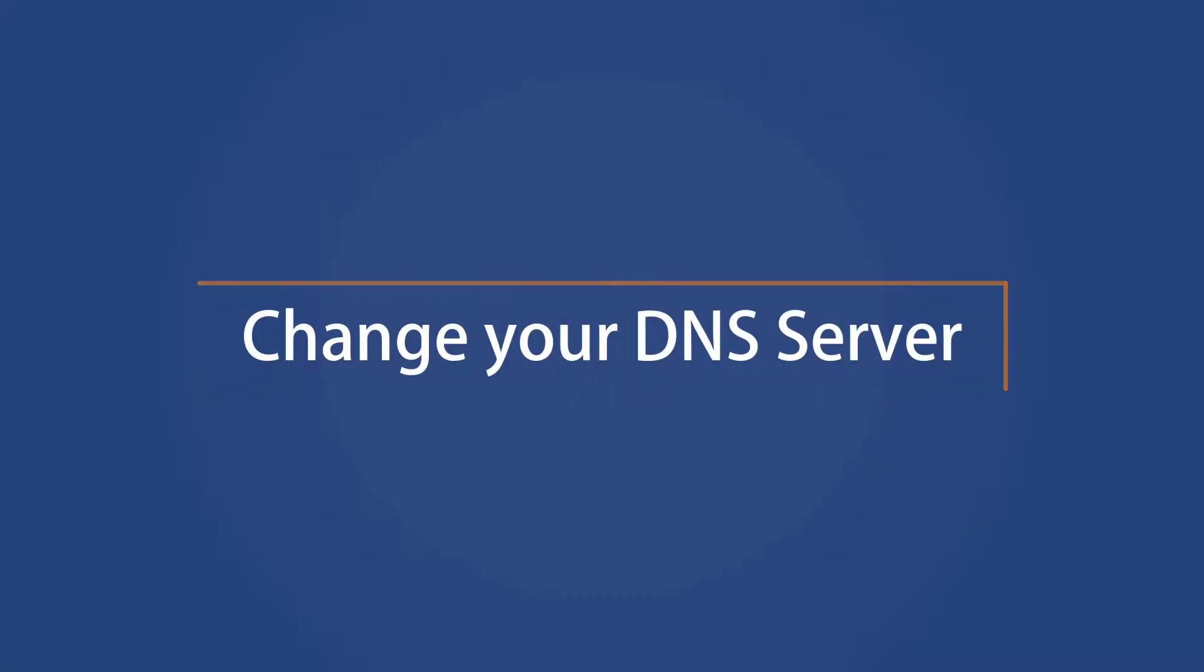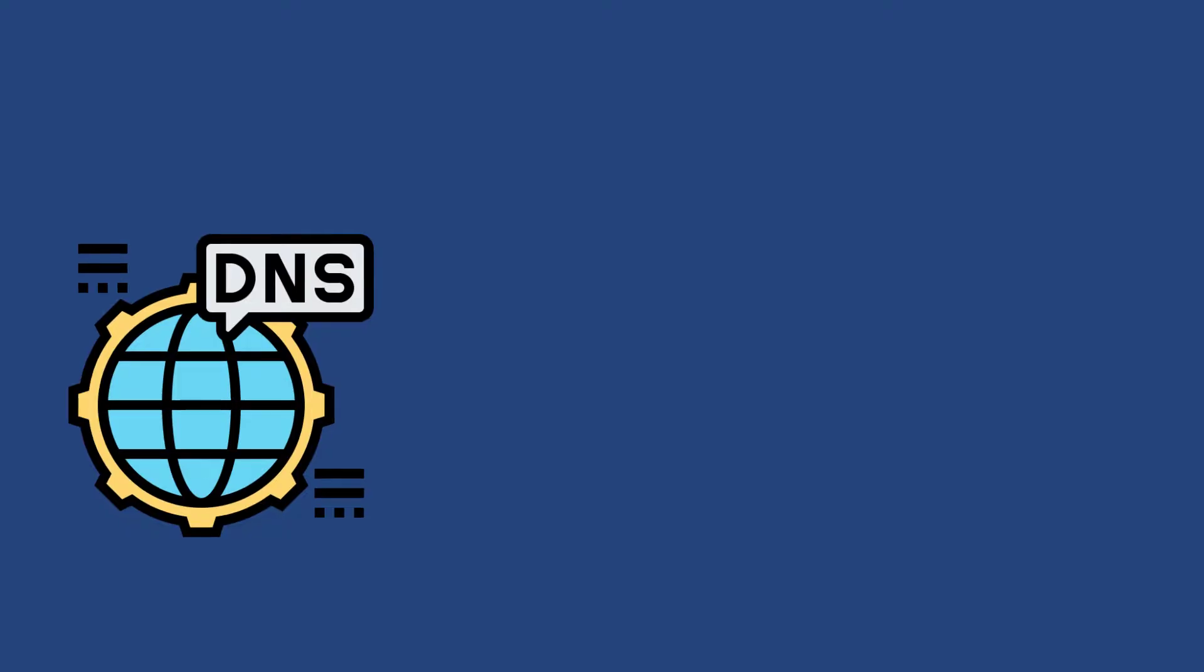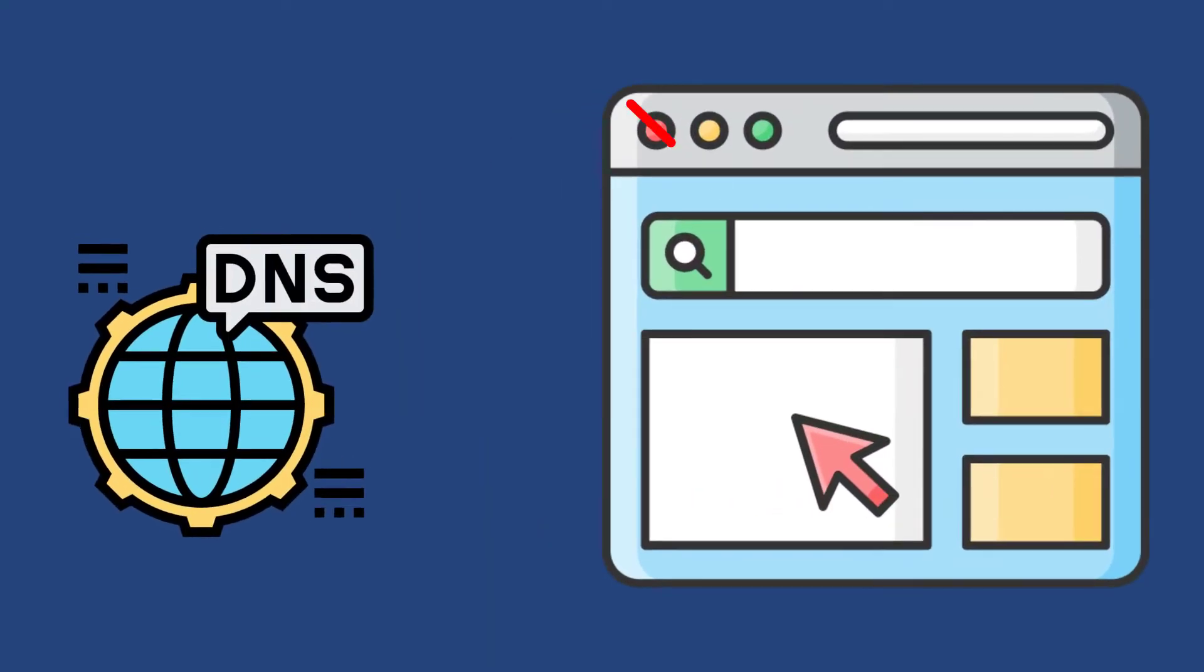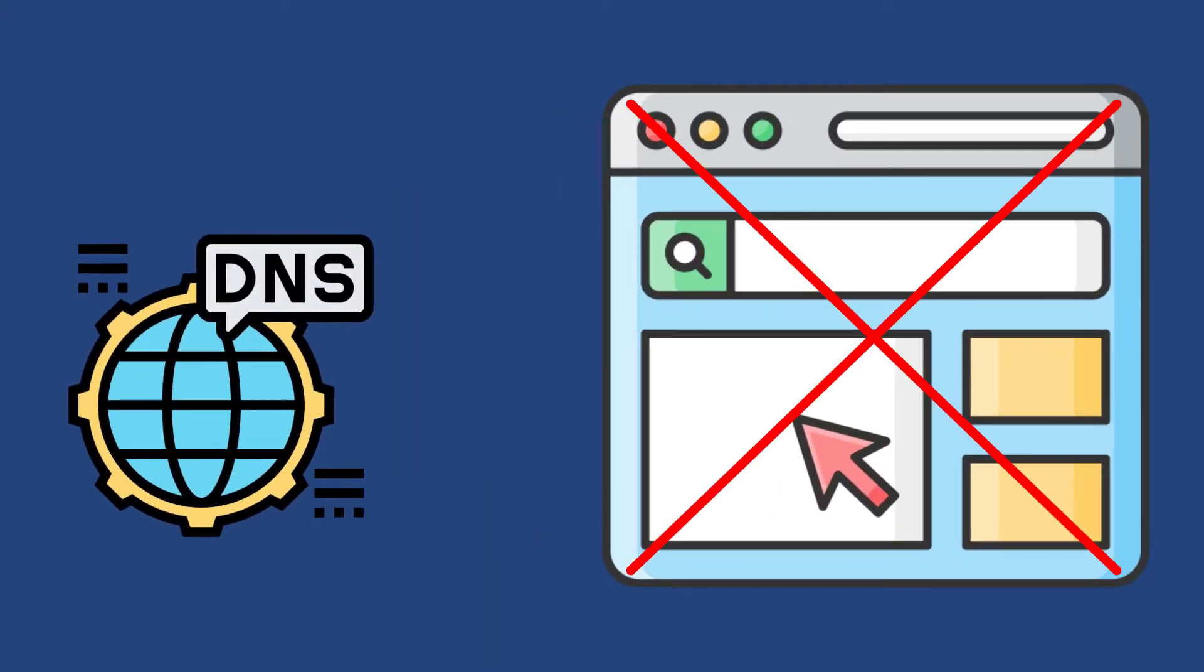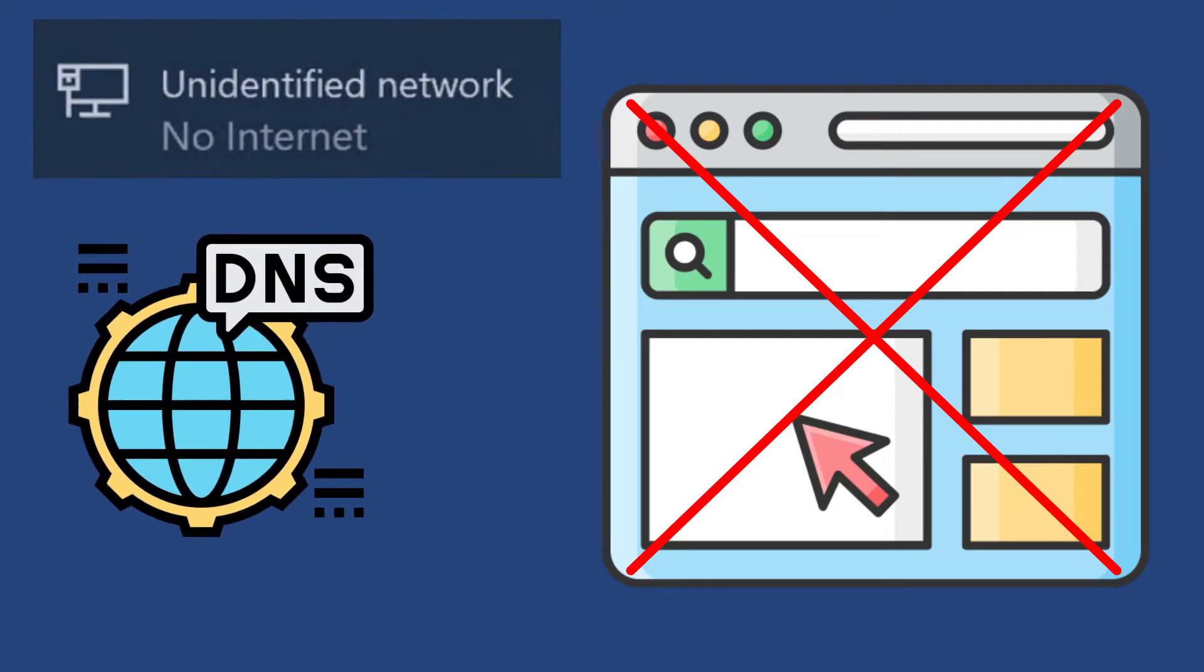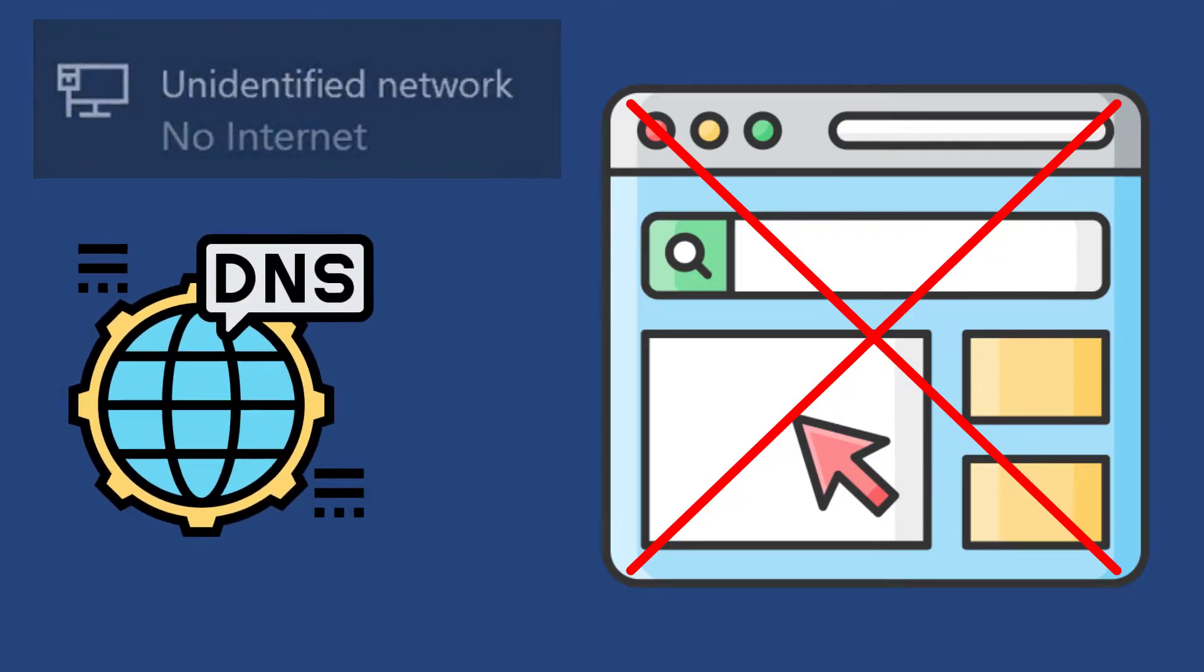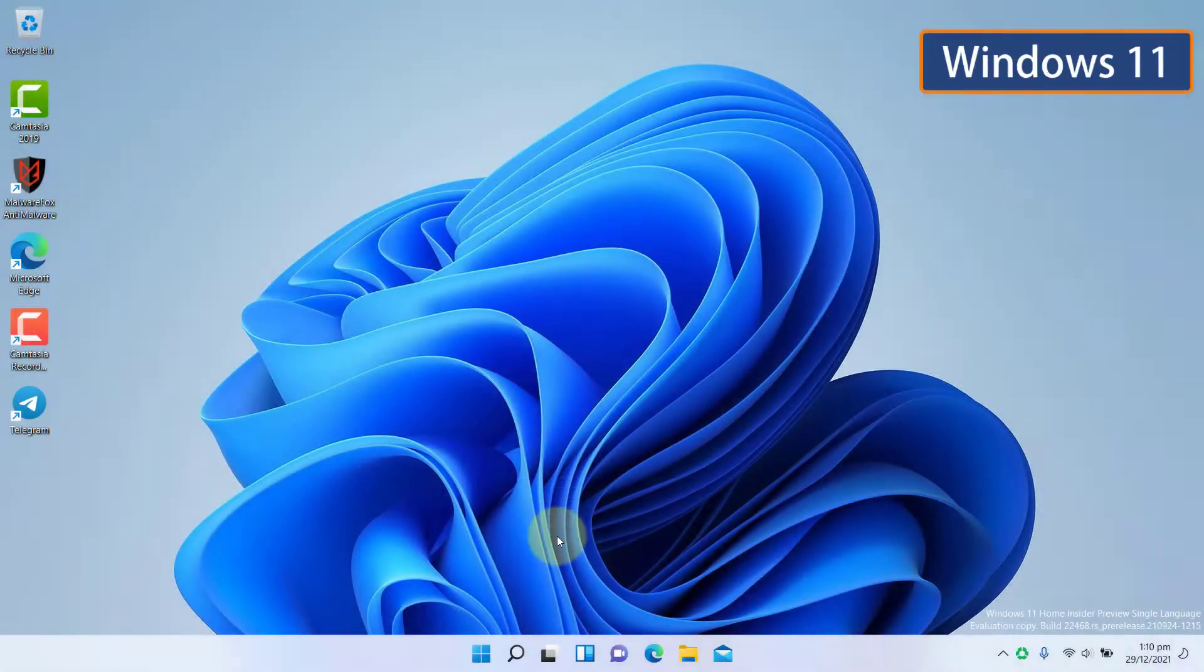Change your DNS server. DNS server is responsible for opening the websites, so if this setting is inaccurate, you might face the unidentified network issue. You can change your DNS server address to Open DNS or Google Public DNS to fix it.